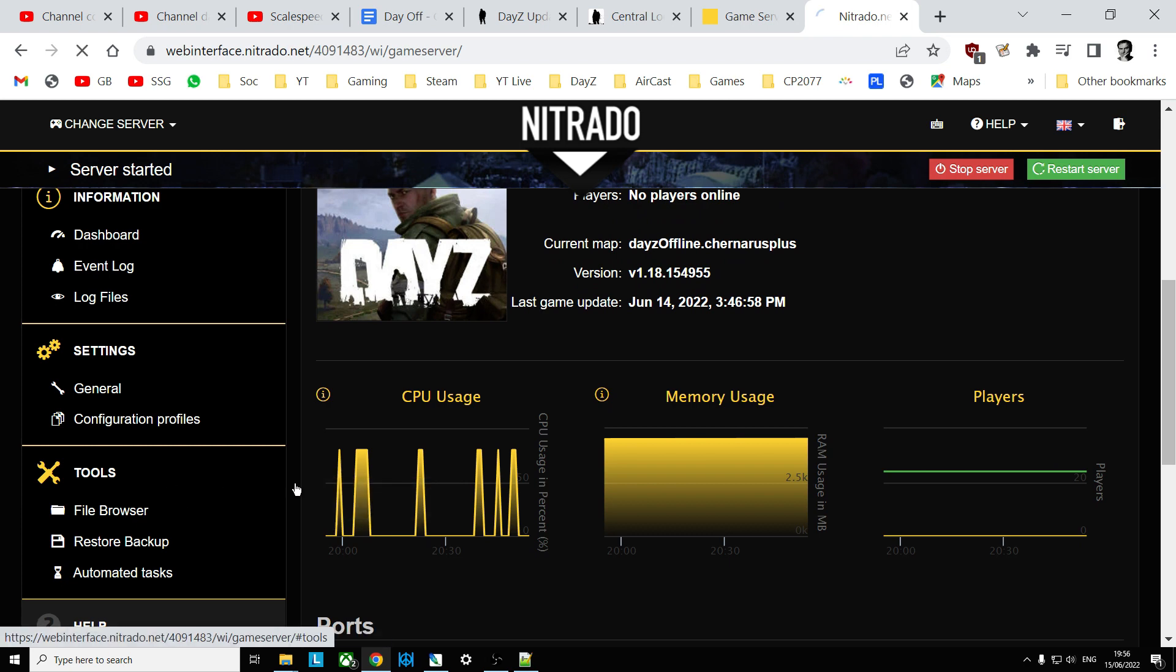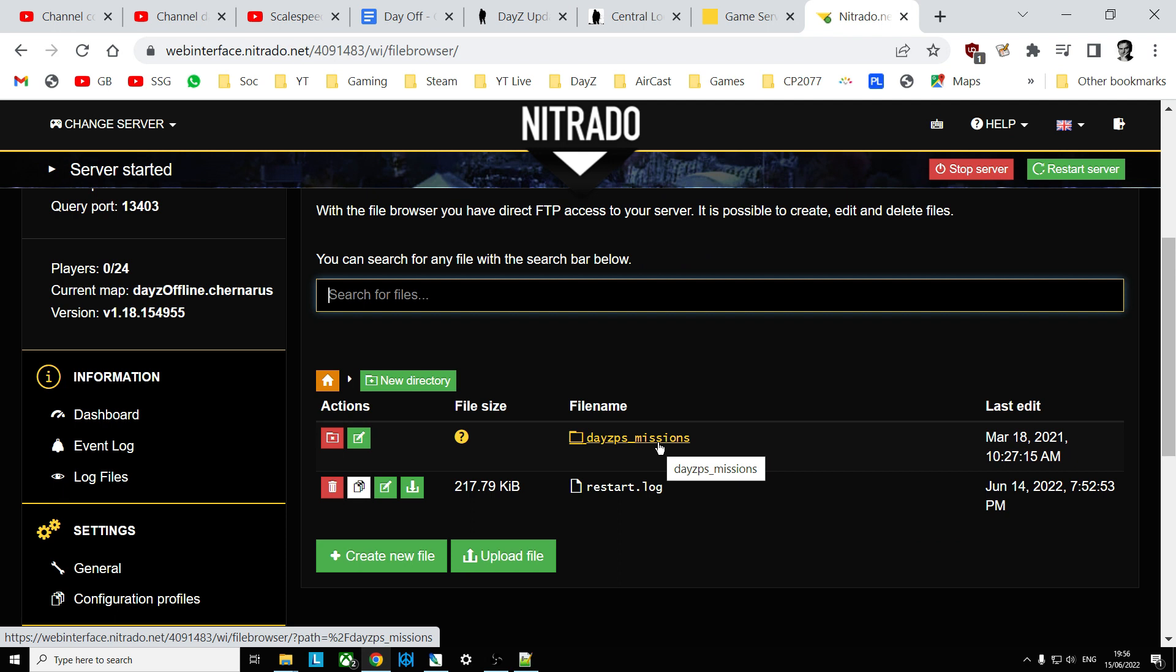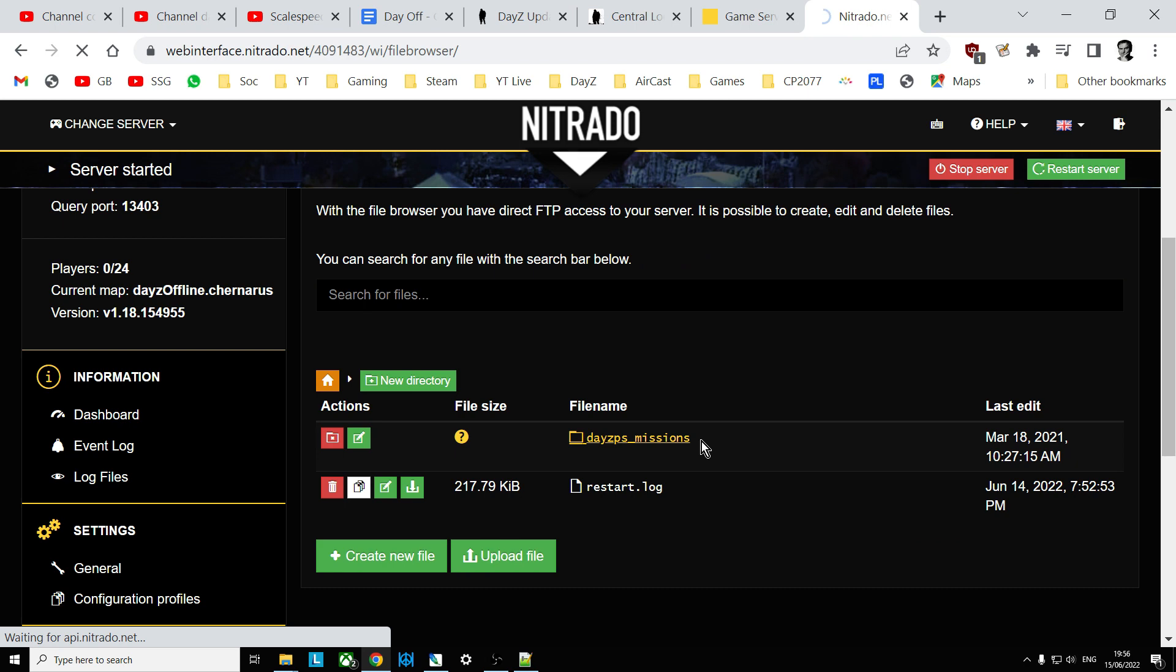you want to go into the file browser and then you want to find the missions folder and you have to drill down a little bit on PC. On Xbox it will be called XB missions, on PlayStation it's PS missions.